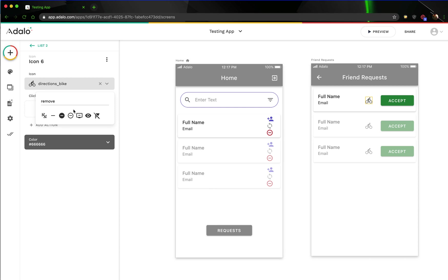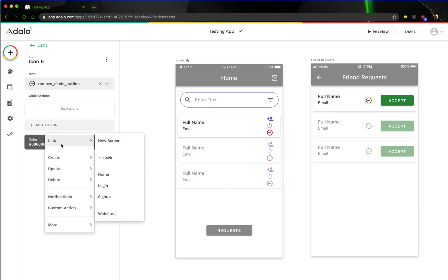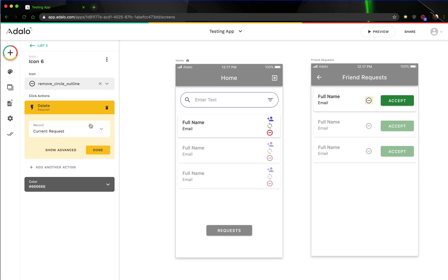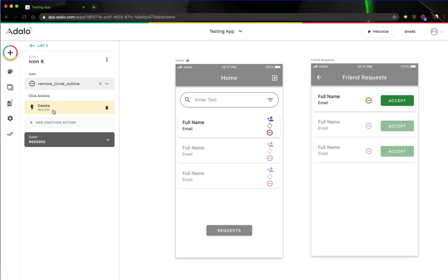We're just going to add a 'Remove Request' action. This is not going to do anything except basically delete the current request as if it never happened. You can set up whatever you want there, like a link back or whatever, but basically it's just going to delete the entire request as if it never happened. The person will be able to request again.